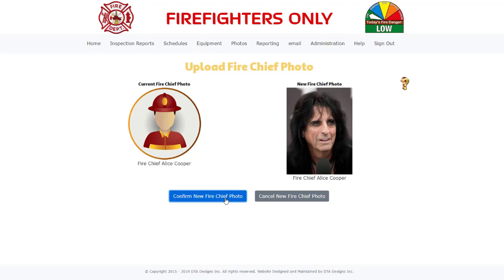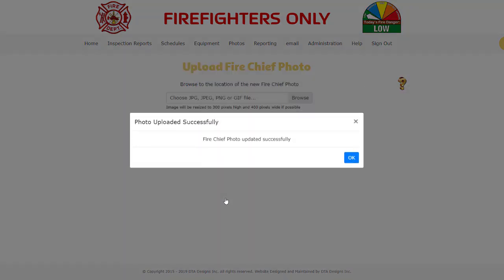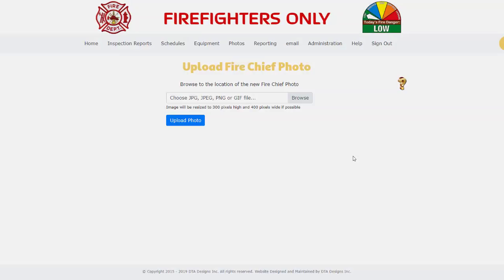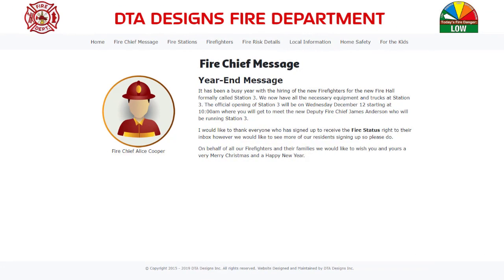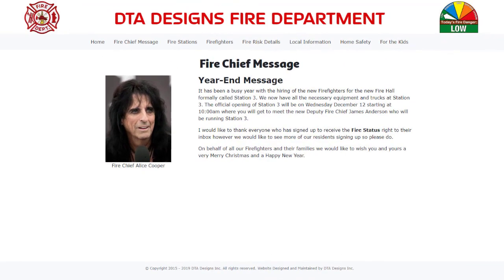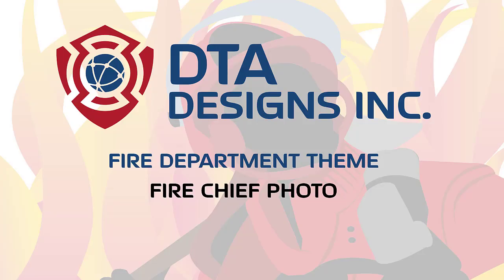We are happy with the way the photo looks, so we are going to click on the Confirm New Fire Chief Photo button. A confirmation message appears informing us that the upload and photo were successfully updated. We are currently looking at the Fire Chief message page before we updated the Fire Chief's photo. Here is what the Fire Chief message page looks like now, after we updated the Fire Chief's photo. That concludes the Fire Chief Photo feature within our Fire Department theme. Thanks for watching.